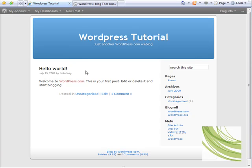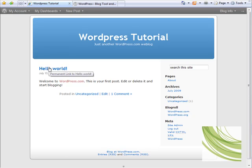It's relatively empty in content at the minute because obviously we've not actually made any entries, but there is one entry there which says hello world, and that's simply a default entry which is created by WordPress when you create a new blog.